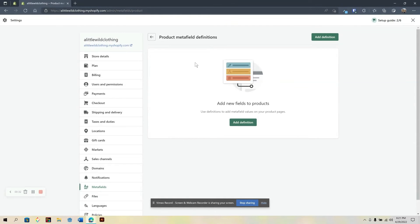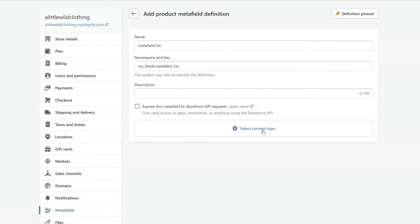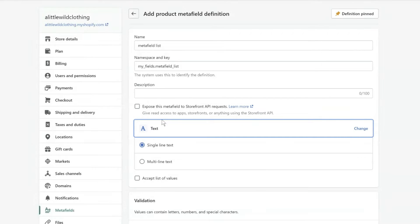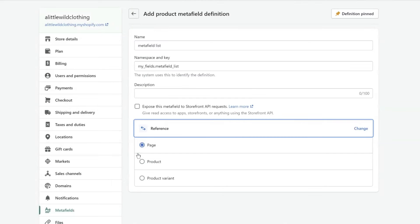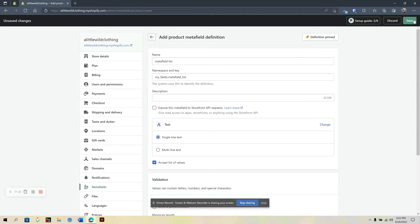Right now I'm in my Shopify admin. I went to Settings and then clicked on Metafields. Here I'm going to start a definition and name it. Now I'm going to click on Select Content Type and click on Text. Here we can see there's a checkbox labeled Accept List of Values. This option is also available if I clicked on Change, then Reference, and chose Product as well. For this example, I'm going to use the Text option and click Save.